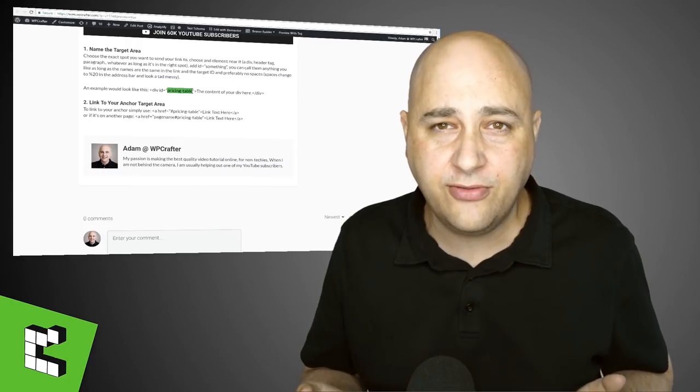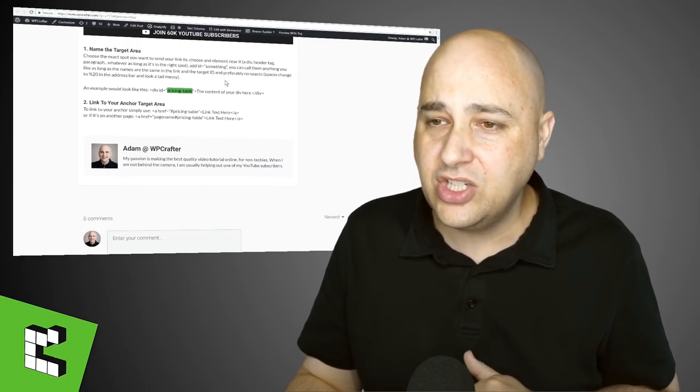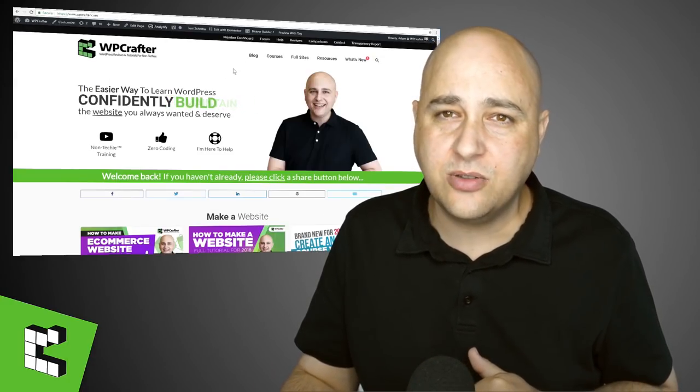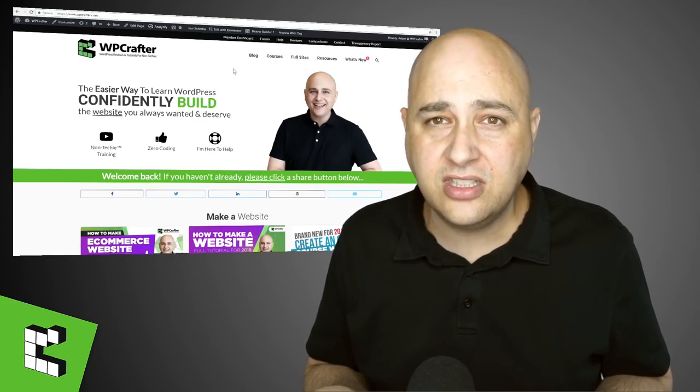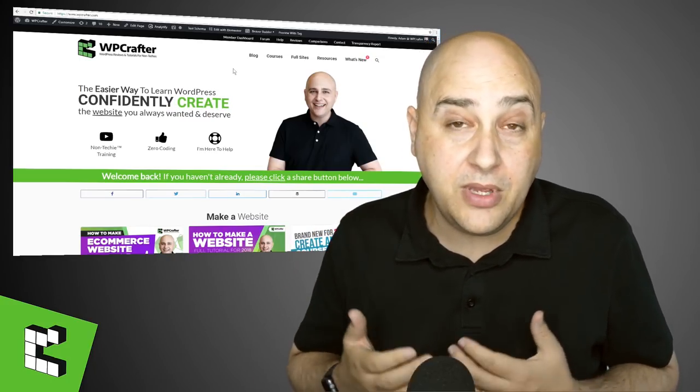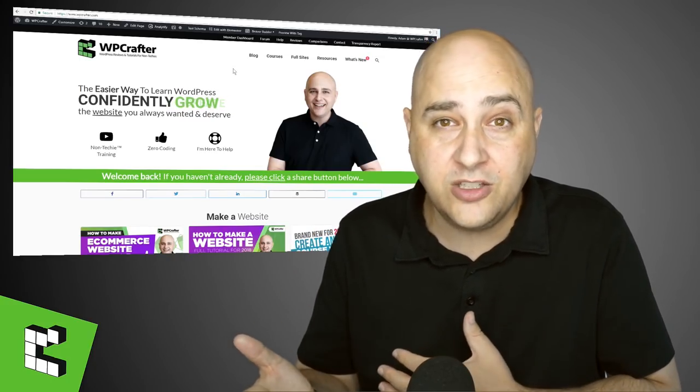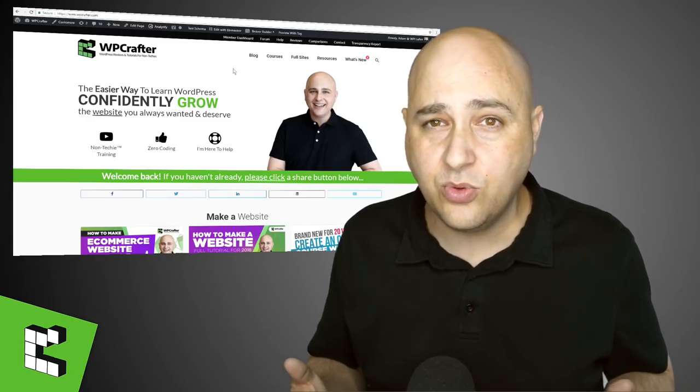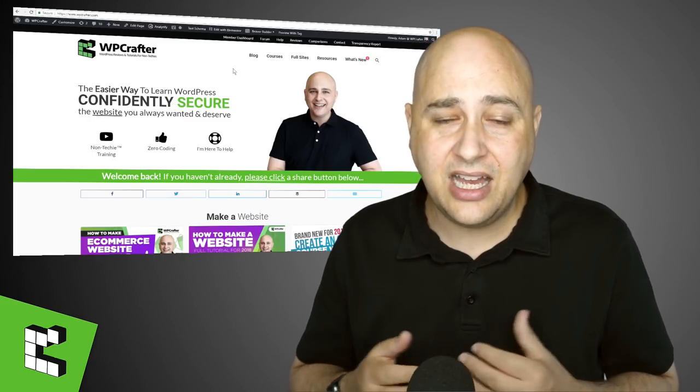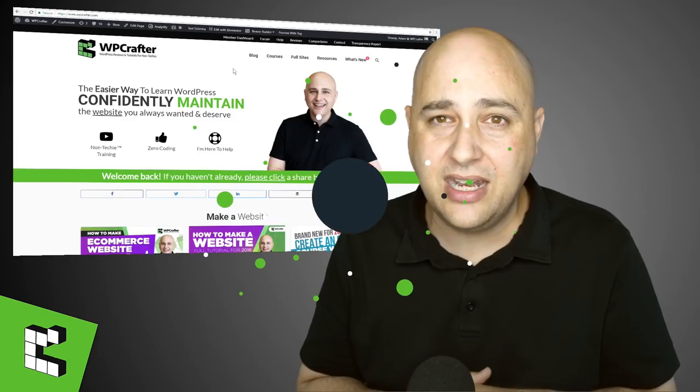Let me know what you think. If you have any further questions in the comment section down below, feel free to ask me there. Hey, if you found any value in this video, if you could give it a thumbs up and maybe share it on a Facebook group or share it with a friend, I'd really appreciate it. And other than that, I will see you in the next video.